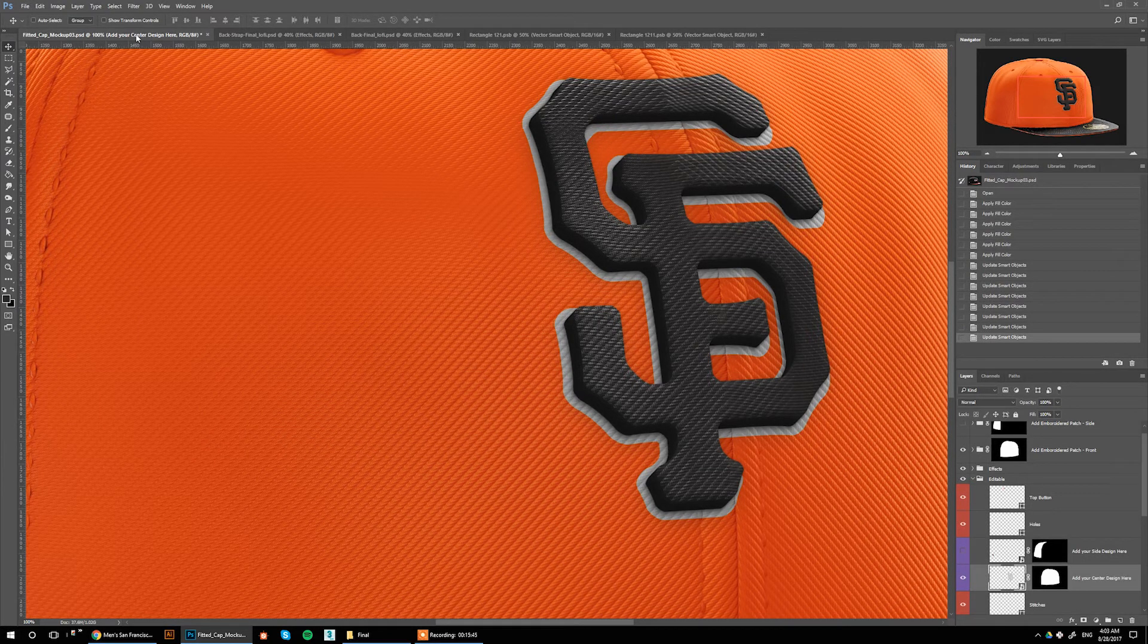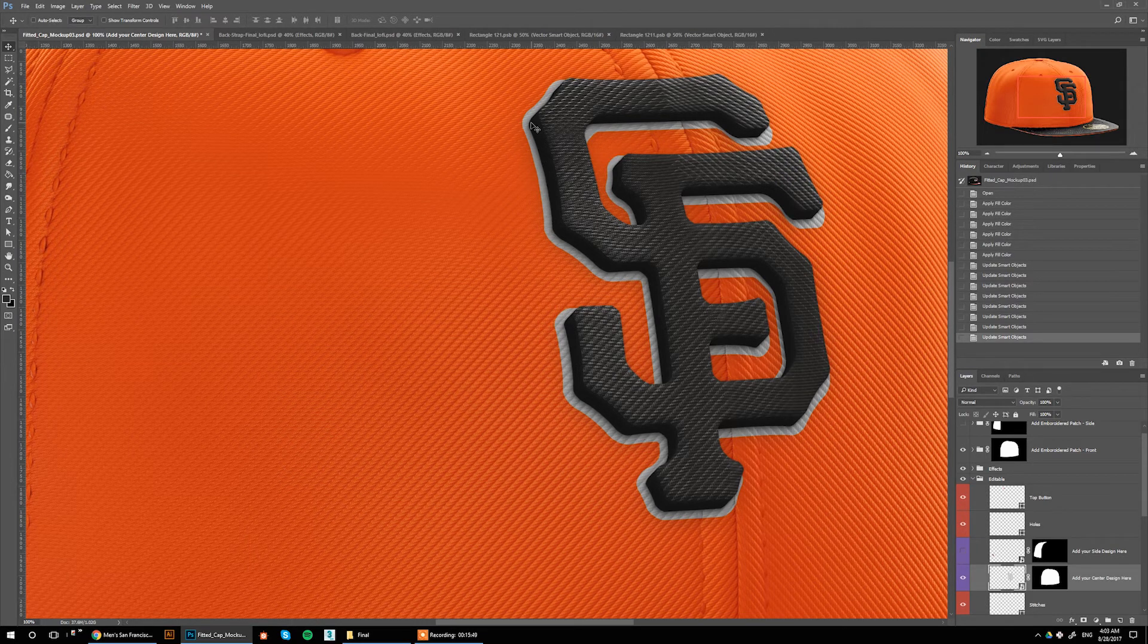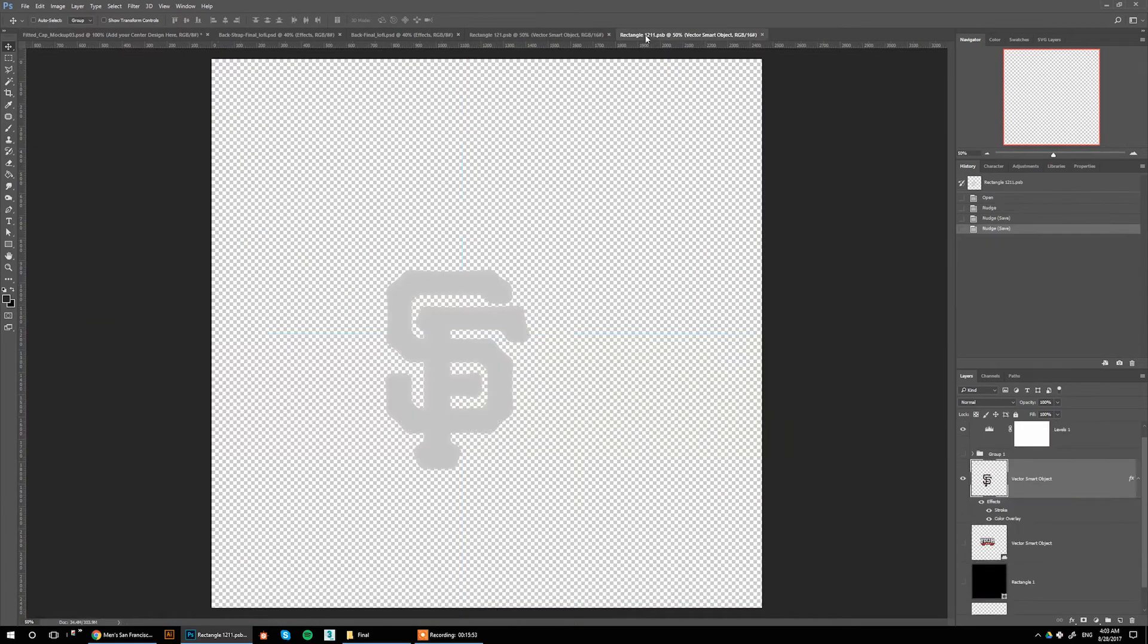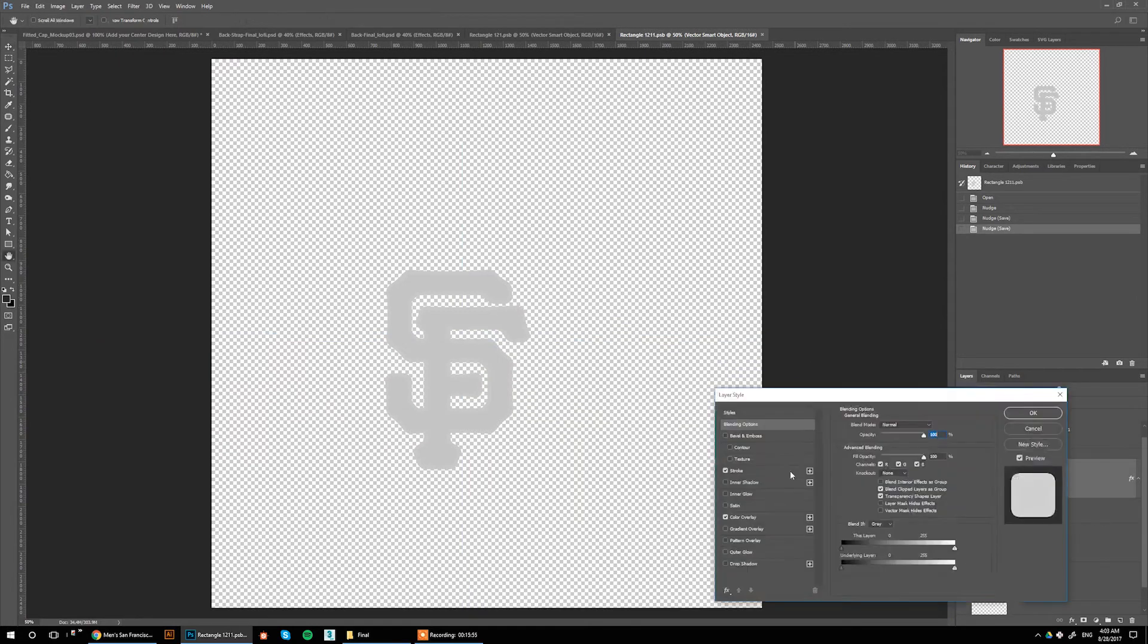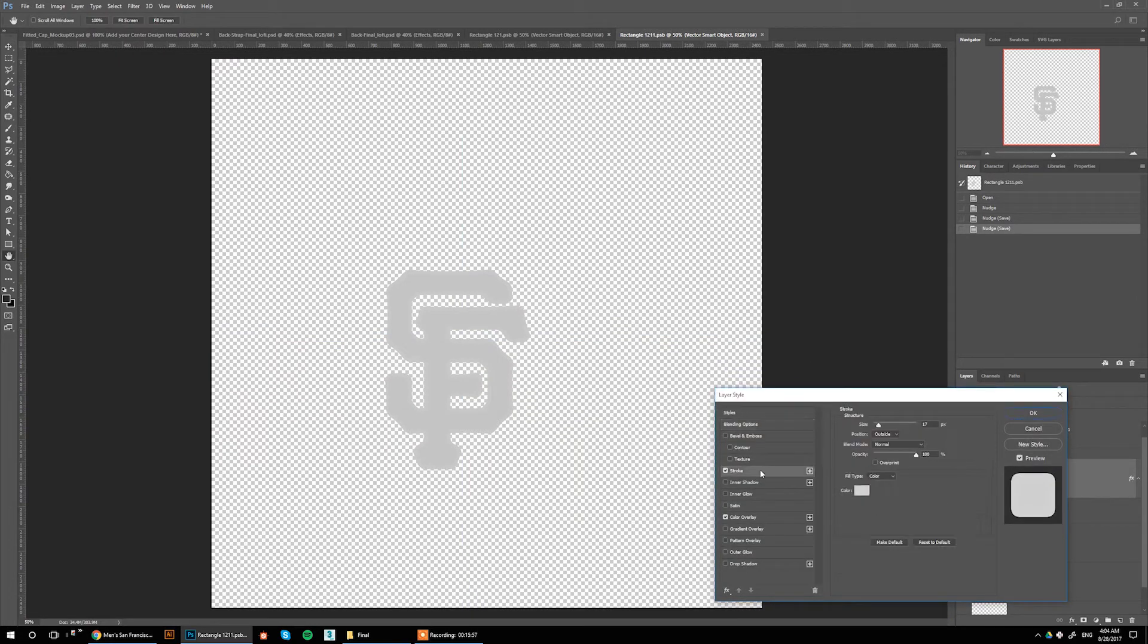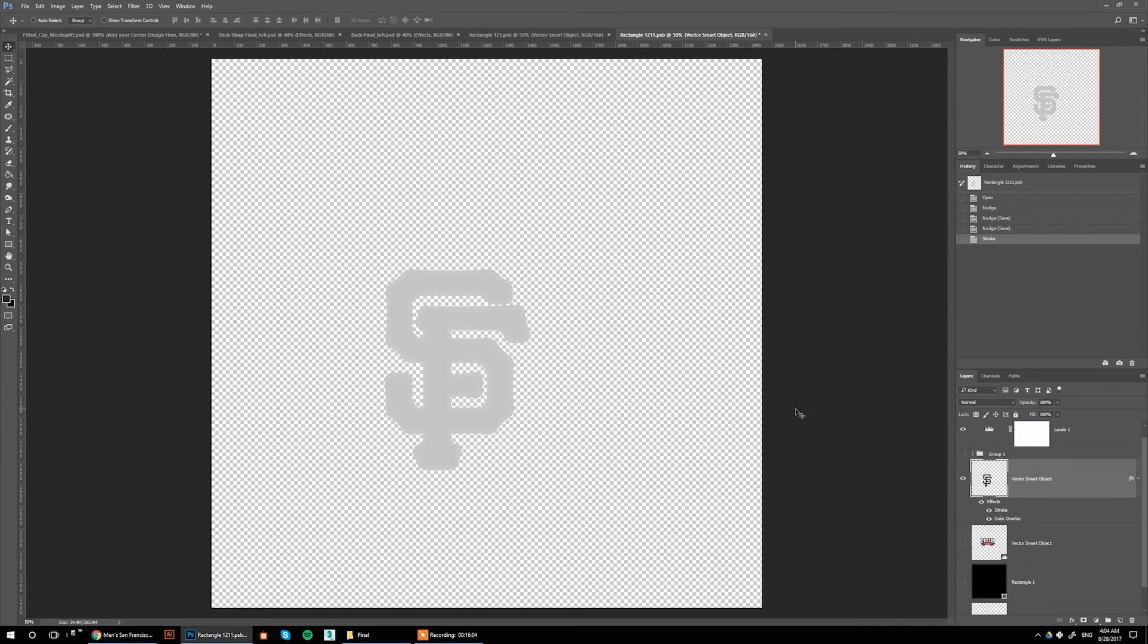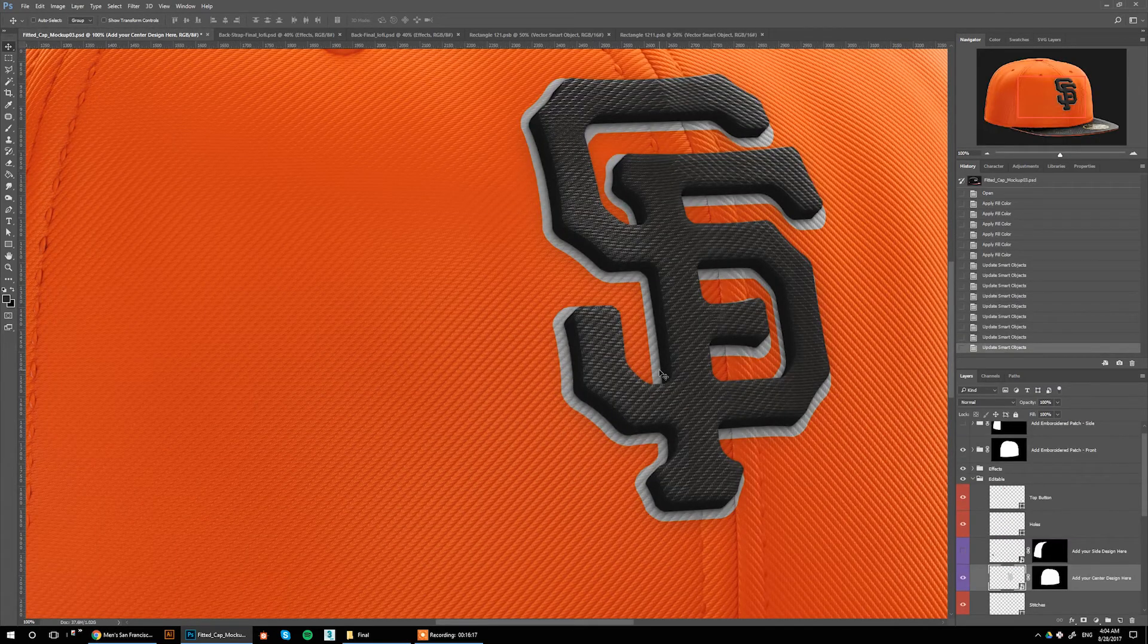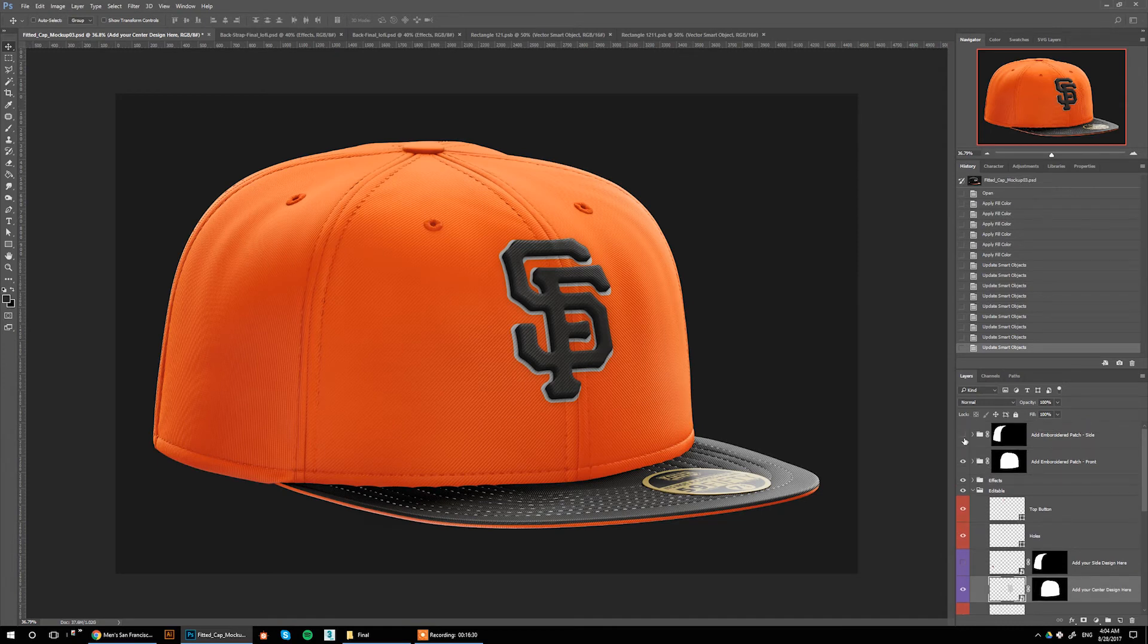I think we can make the stroke a little bit bigger, so if you go back, increase the stroke a little bit. Let's try 20. Save. All right, that's more like it.